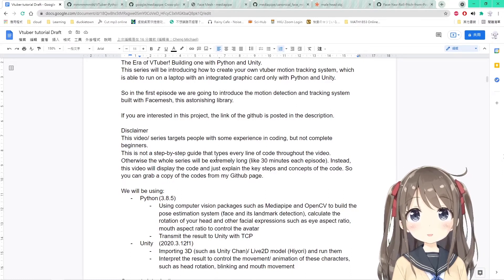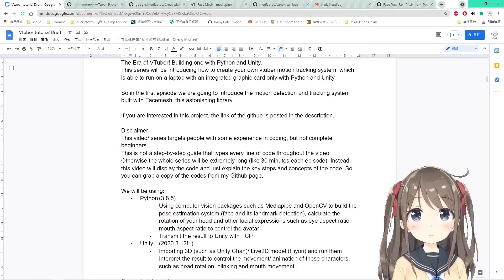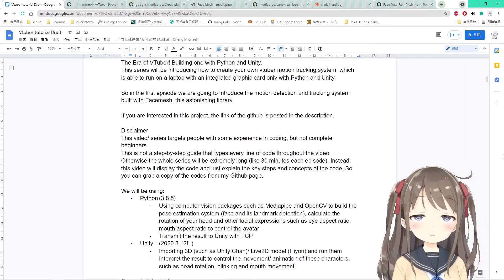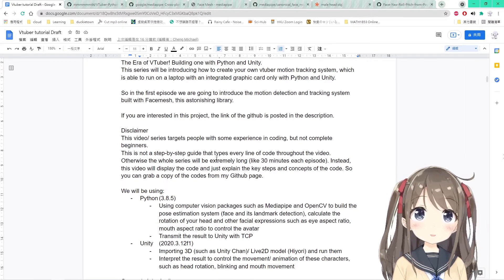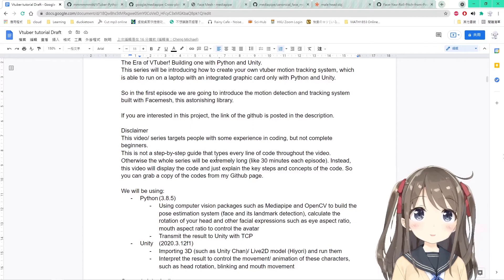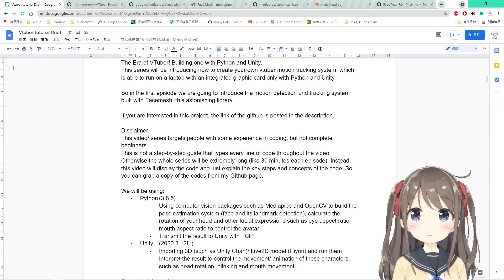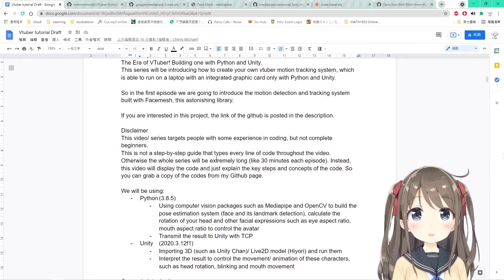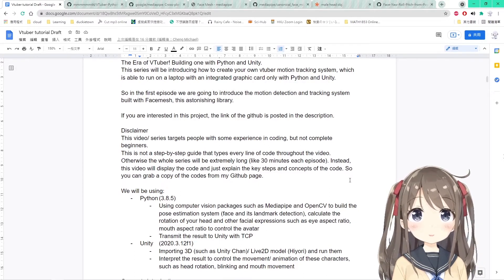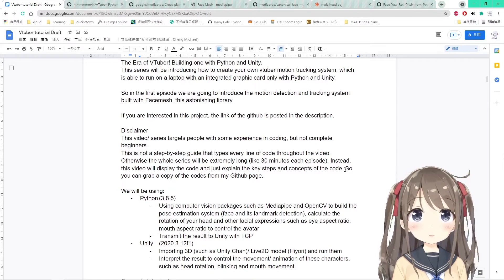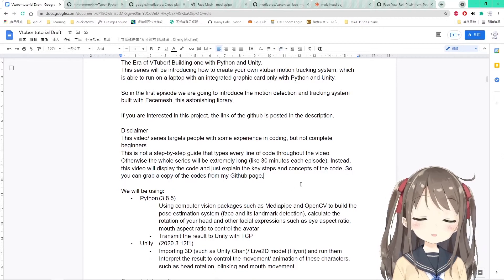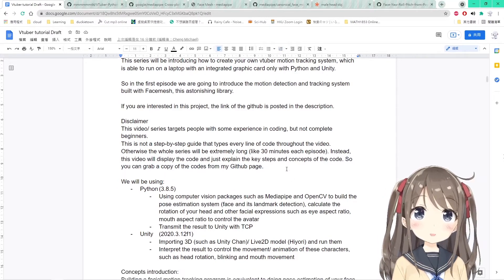Instead, this video will only display the code and just explain some of the key steps and concepts of the code. So it will be more comfortable while reading the code, and you can grab a copy of the code from my GitHub page.